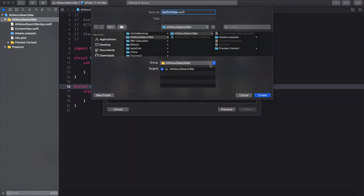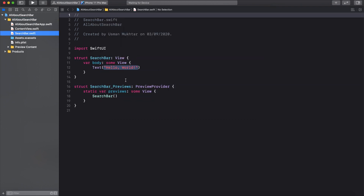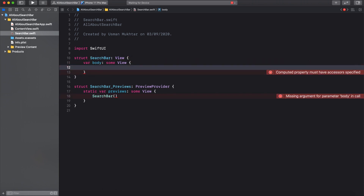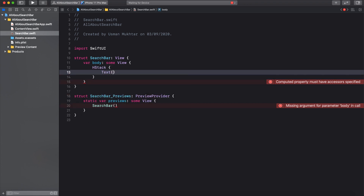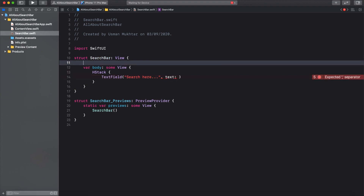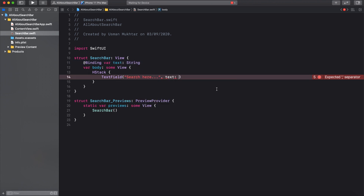First things first, let's create a new SwiftUI file and name it SearchView, or maybe SearchBar. Now our search bar is in a different file and we need to update the content view's list or grid. For that, let's create a binding property called text and put it in the text field.